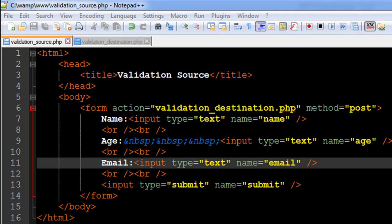Hello guys, welcome to my channel. This is the 46th tutorial in this course and in this tutorial we are going to discuss form validation in PHP. Form validation refers to collecting data from users and then checking whether the data fits your requirements. I've got two script files open in my text editor: the first one is called validation_source.php and the second one is called validation_destination.php. In the source file I have HTML tags to display a form.